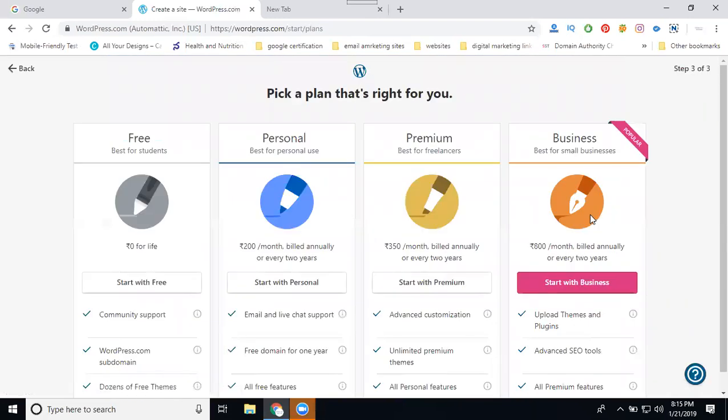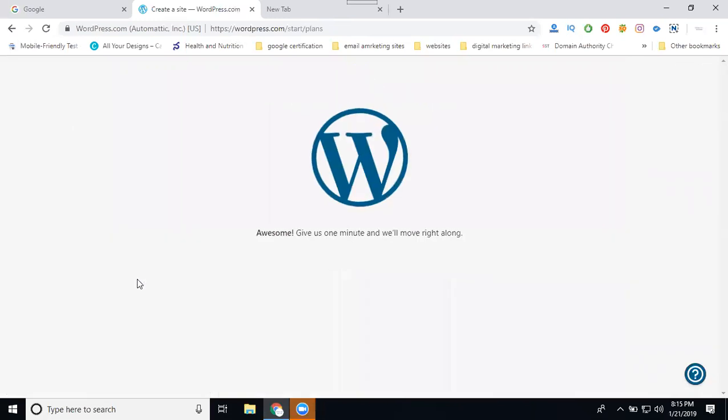After selecting the free site, it's asking for four parameters: personal, premium, and business. I'm going to go with free. Select the free, the site will be ready.